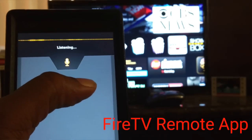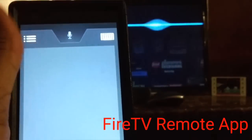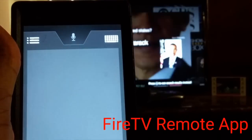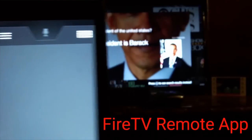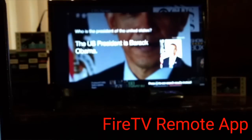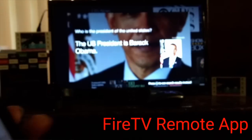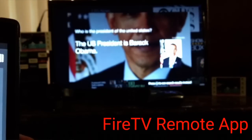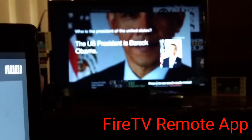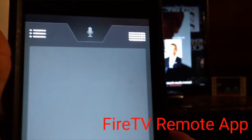Who's the President of the United States? The US President is Barack Obama. Pretty cool, huh? I know he's not the president anymore, but let's try it anyway to show you this.